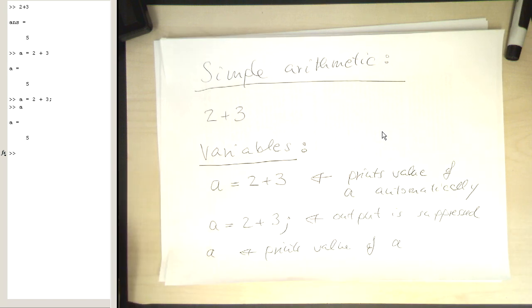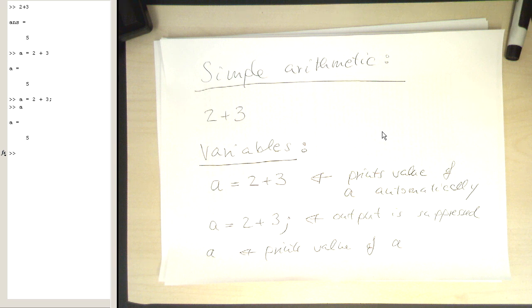This is very useful for debugging purposes. If you're writing a program, you can always check the value of a variable just by typing the name of the variable.